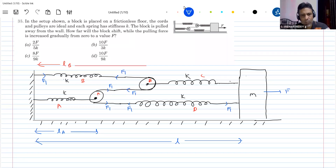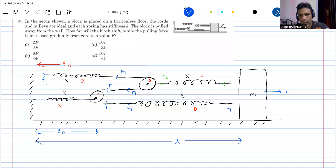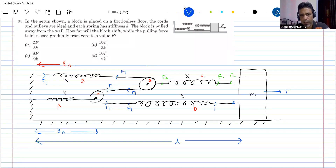Let's look at the pulley now. The pulley is massless, so the net force on the pulley must be zero. So F1 and F1 are acting. So here, how much force will act? Let it be F2 — so this force will be F2. What should be the spring force that acts on spring A? The net force on pulley A should also be zero.